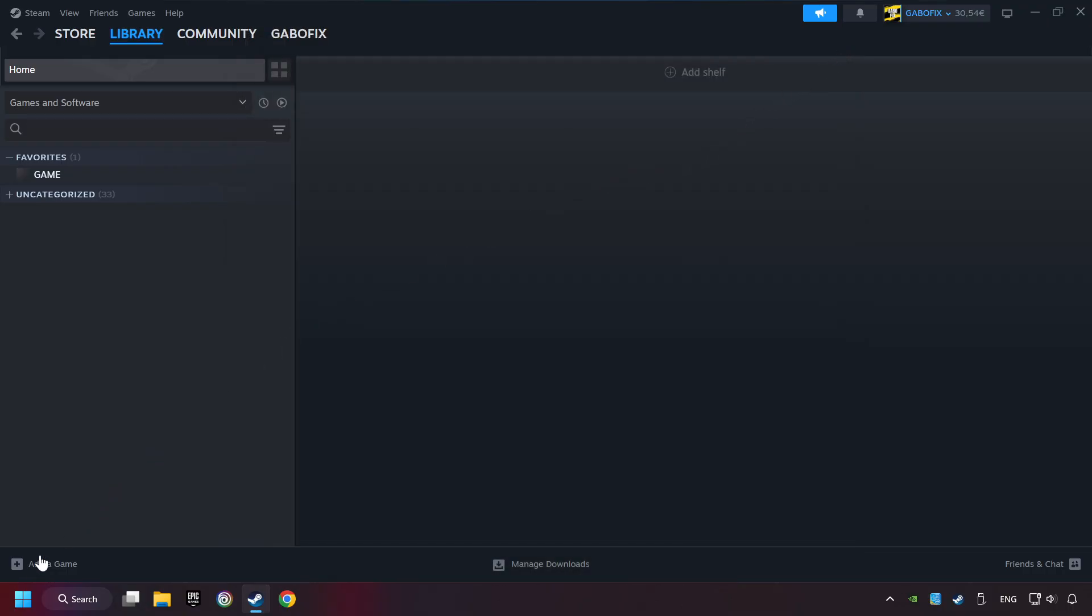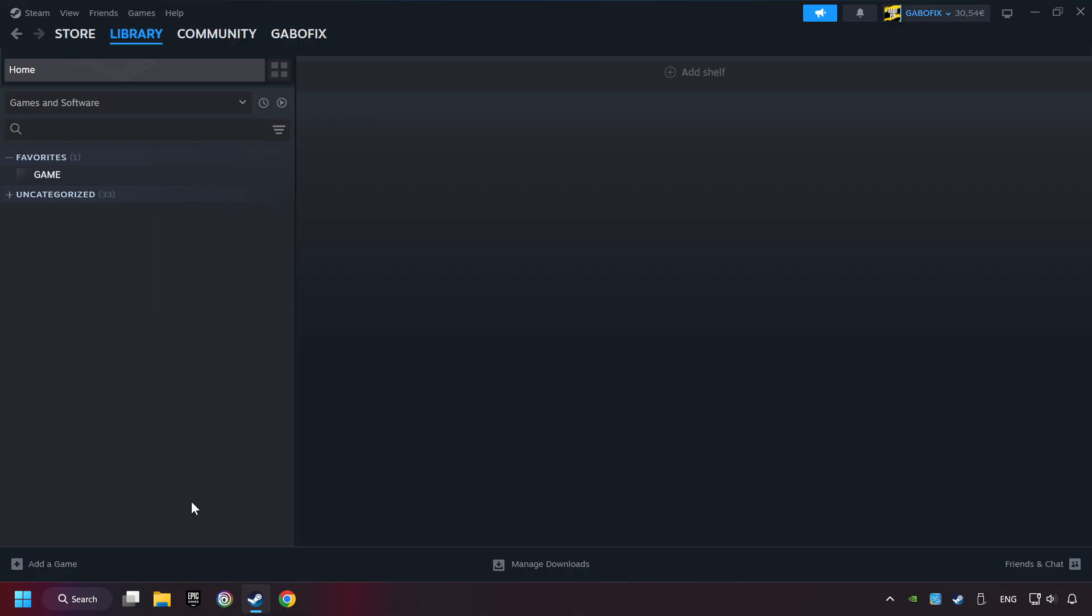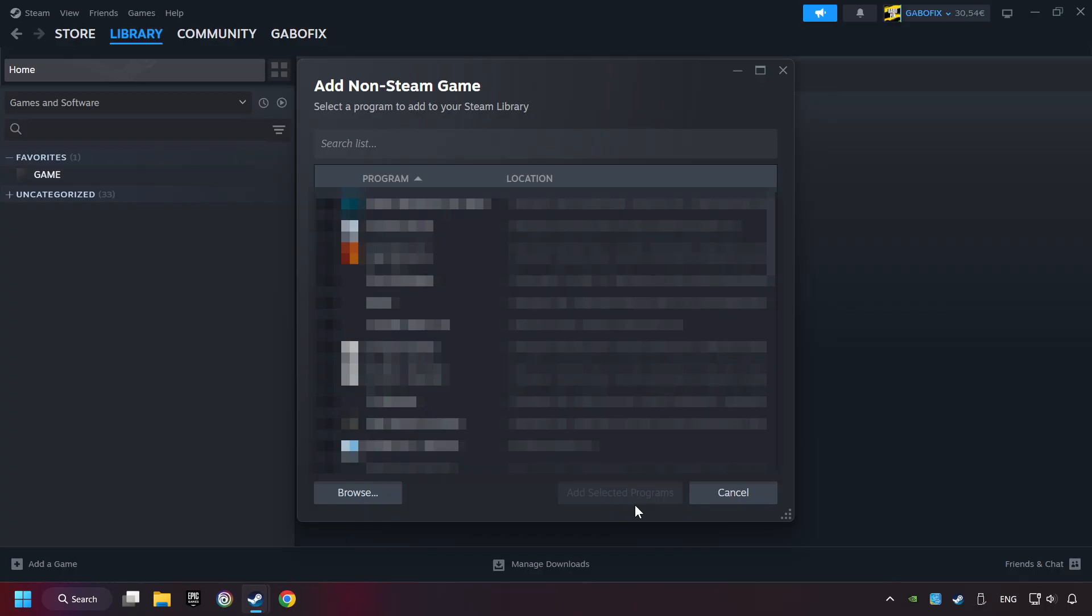If you don't have the game on Steam, then add it by Add a Game. Click on Add a Non-Steam Game. Then select the game that you want to use your controller with. Finally, click on Add Selected Programs.